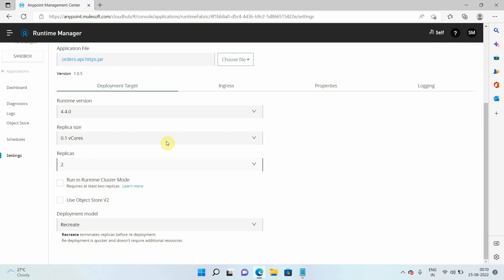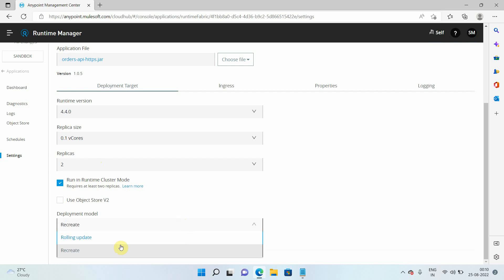If you want to share data across multiple instances of your application, you can run it in Runtime Cluster Mode — this is the Anypoint clustering feature. For example, if your application has VM queues or an Object Store and you want to share that data across multiple replicas, you can enable cluster mode.